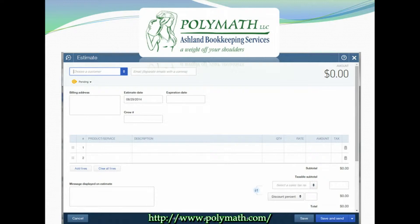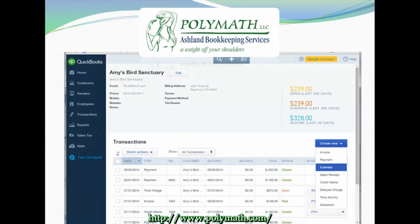The same thing can be done with an estimate. This is the page where you will create and edit your estimates. Once your estimate is ready to move forward, you can easily turn it into an invoice with just the click of a button.